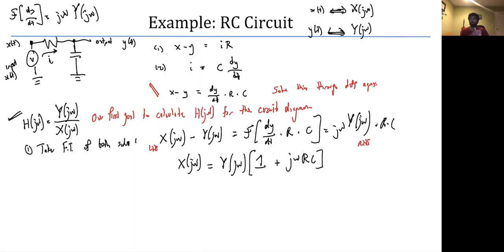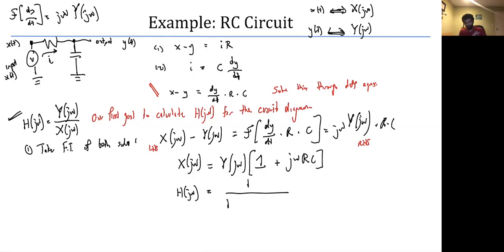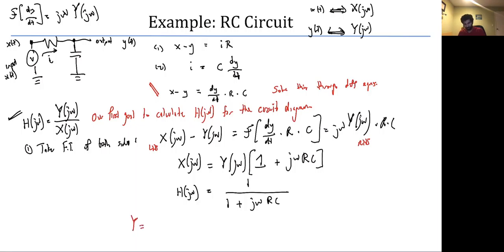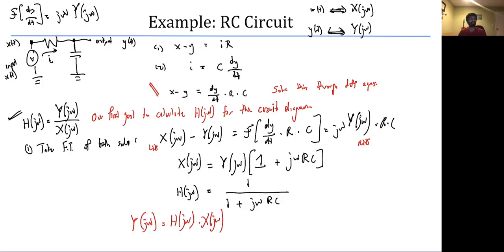Substituting and doing algebra: capital X of j omega equals capital Y of j omega times (1 plus j omega R C). Therefore, H of j omega equals Y divided by X, which gives H of j omega equals one over (one plus j omega R C). And Y of j omega equals H of j omega times X of j omega.